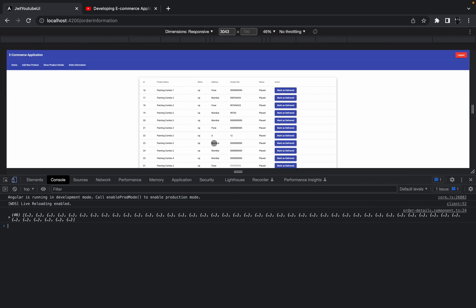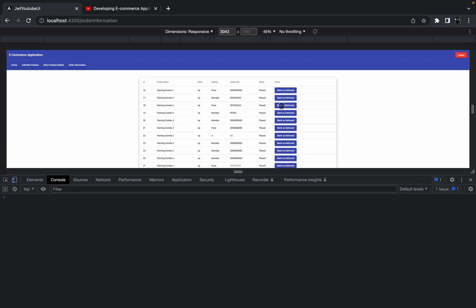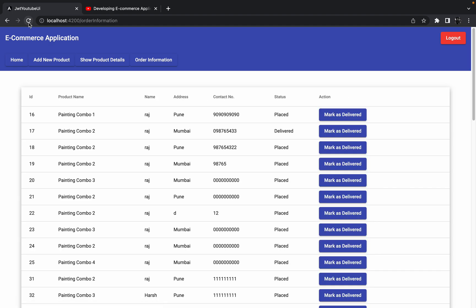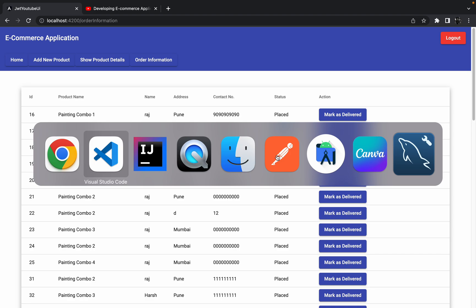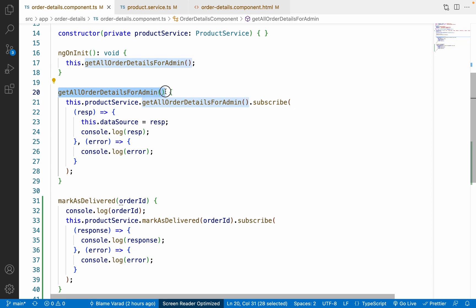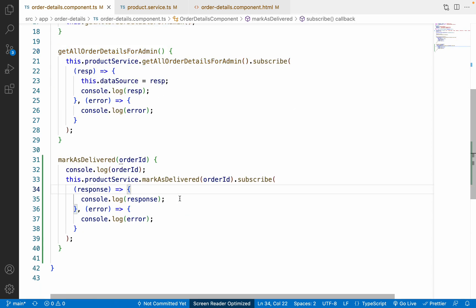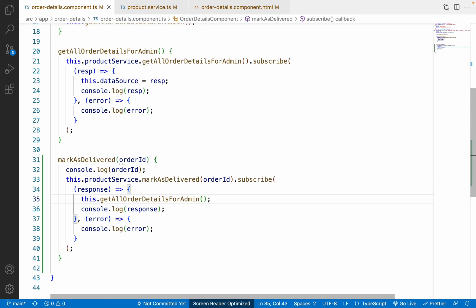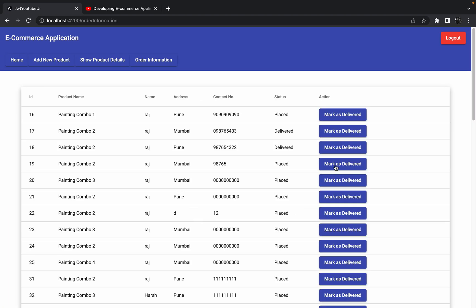Going back to Chrome, I'll refresh the application and click a button. The response comes back as null since we're not returning anything, but when I refresh, the status shows as 'Delivered'. The table is not auto-refreshing, so I need to call `getAllOrderDetailsForAdmin` again inside the success callback to refresh the table.